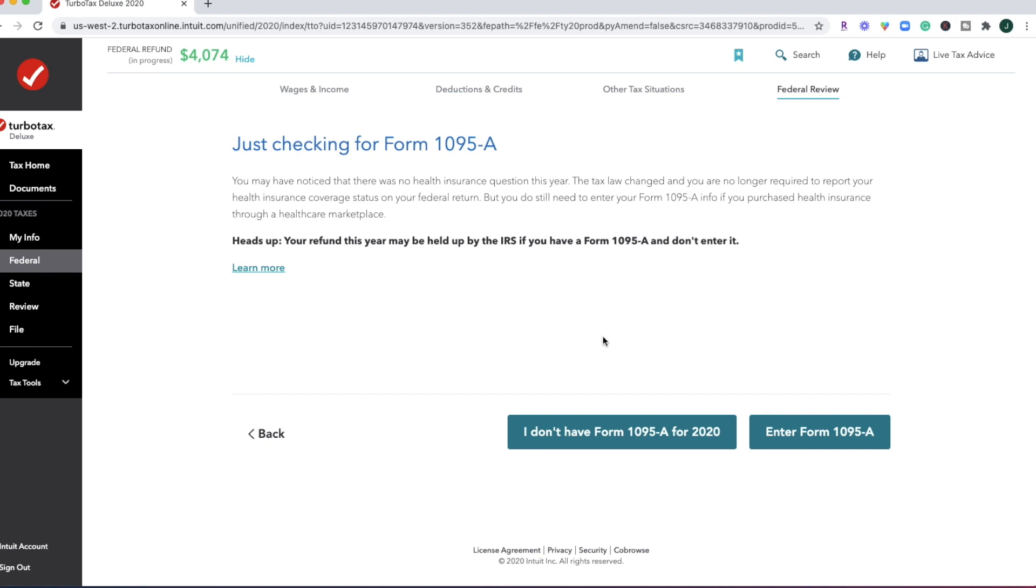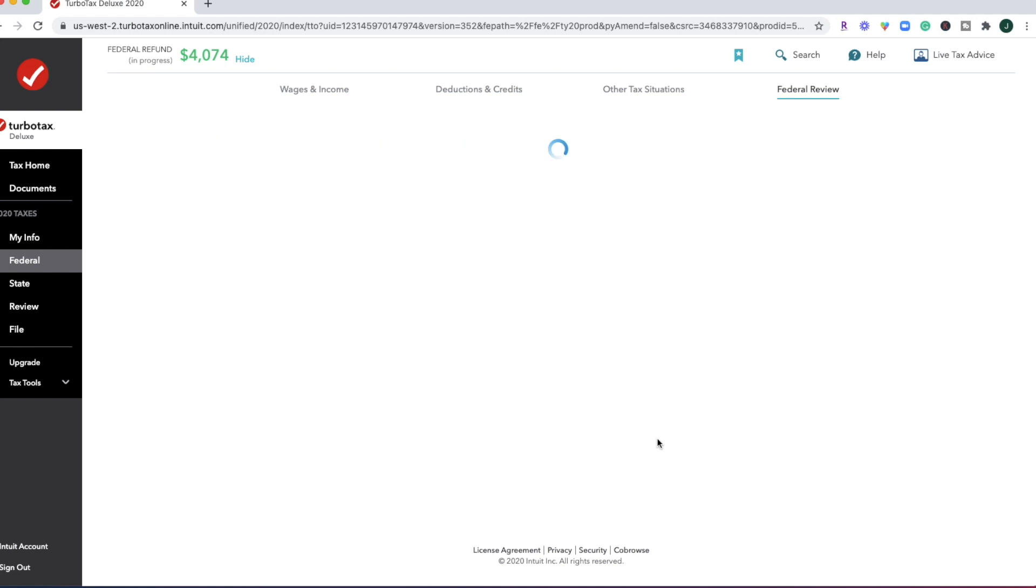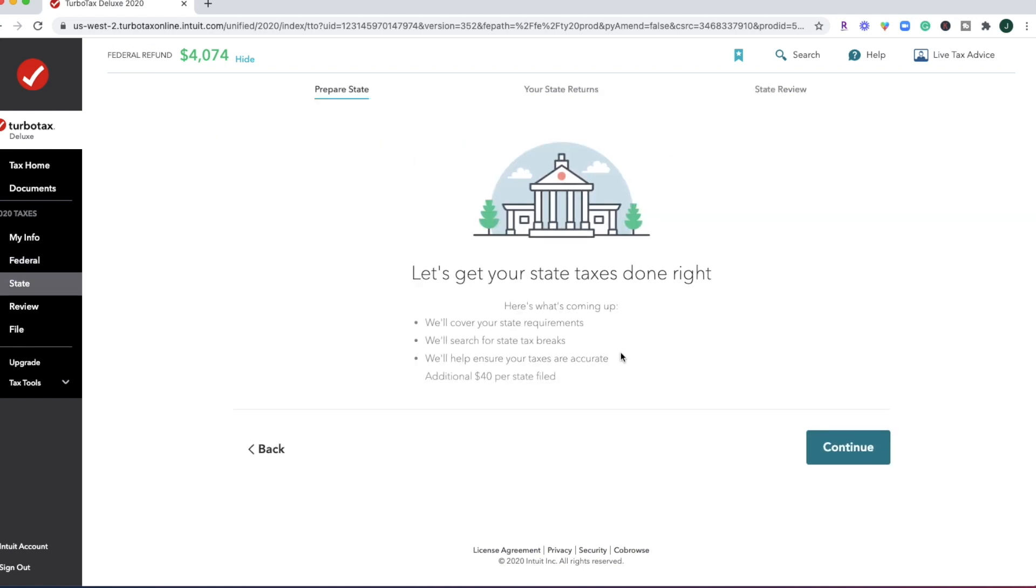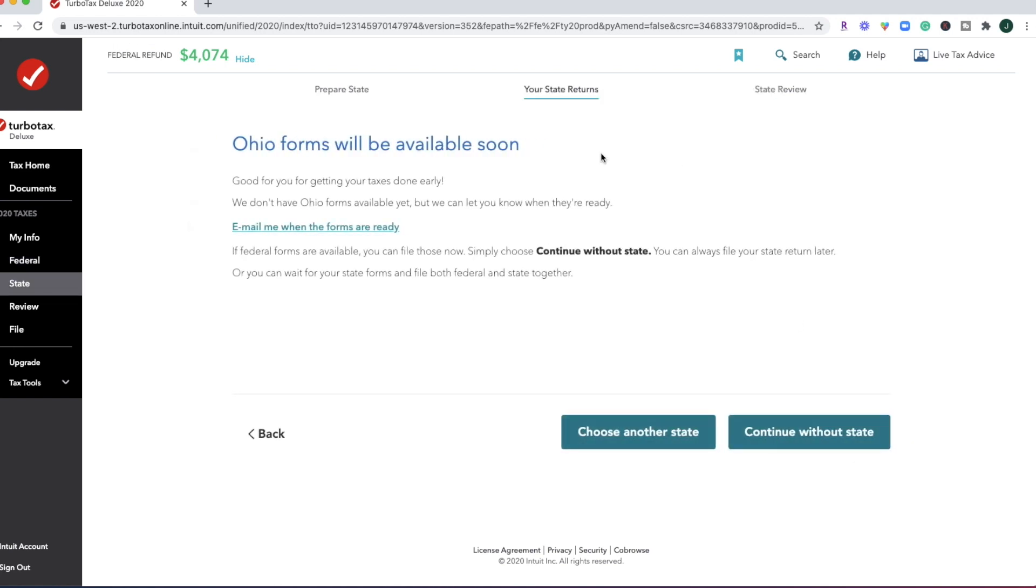Okay. So this is also a new area for TurboTax. It looks like the tax laws have changed and we're not required to report our health insurance coverage status on your federal return. But if you do have this form 1095A, then you'll need to go ahead and enter the information on it. If you don't, then just click I don't have it.